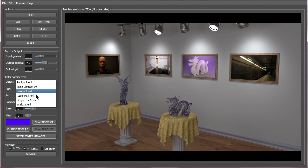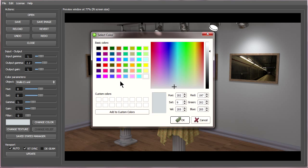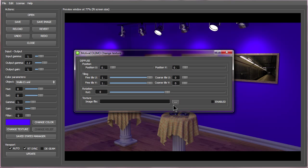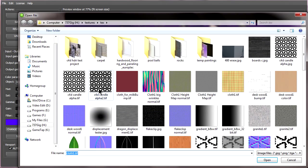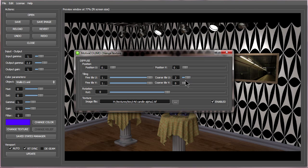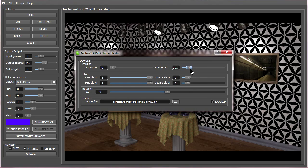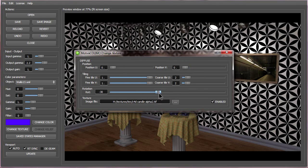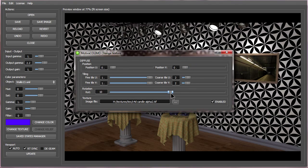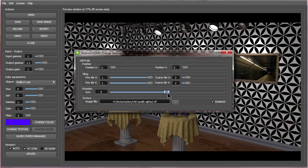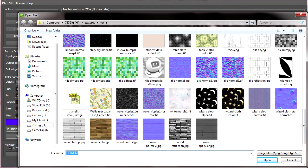We can also do the same with the walls, change the color out or give the walls a texture and the tiles can be changed, the position, the rotation.